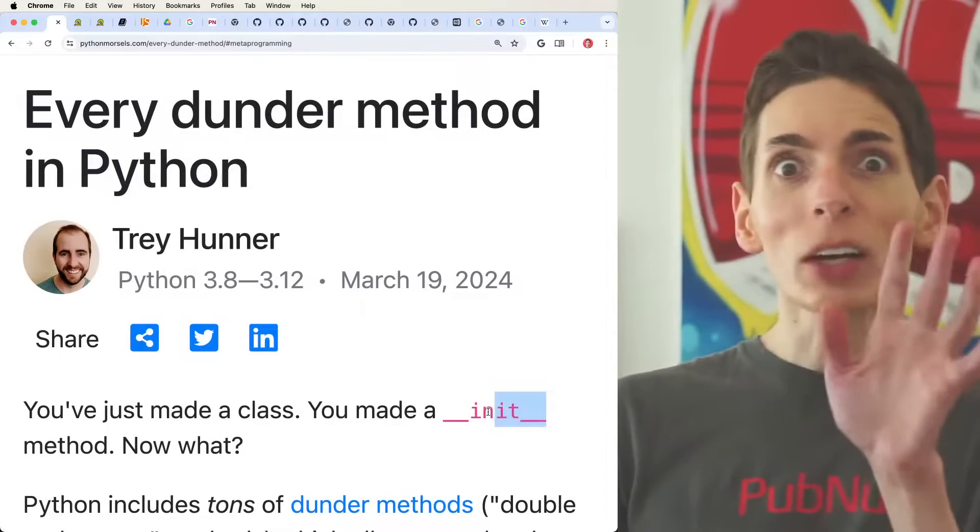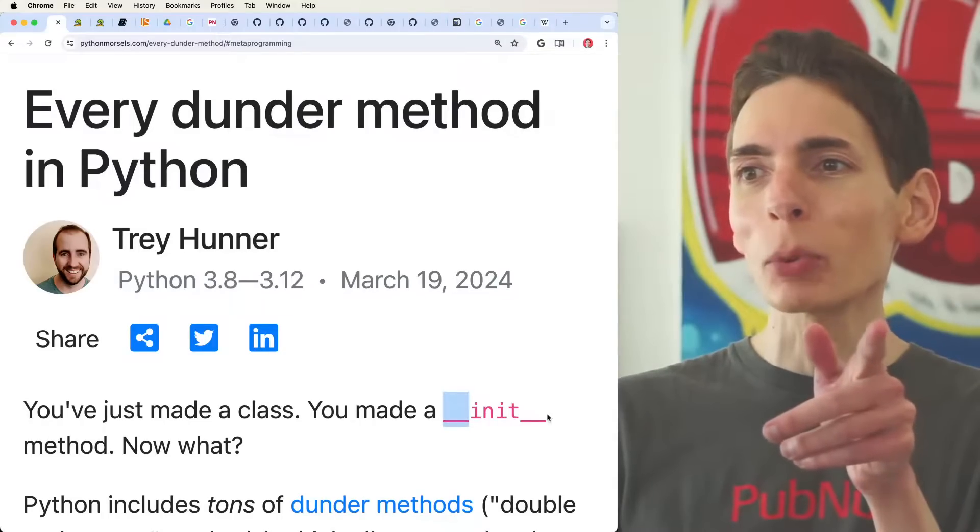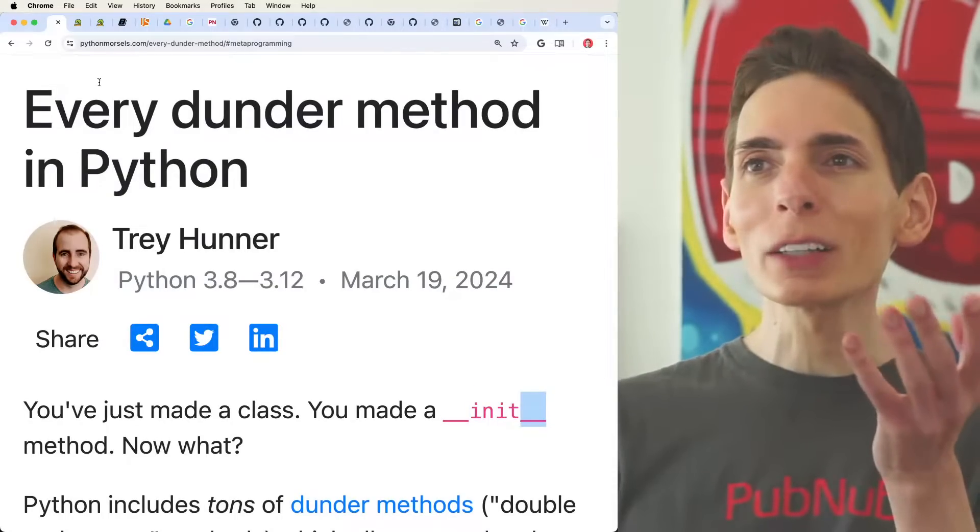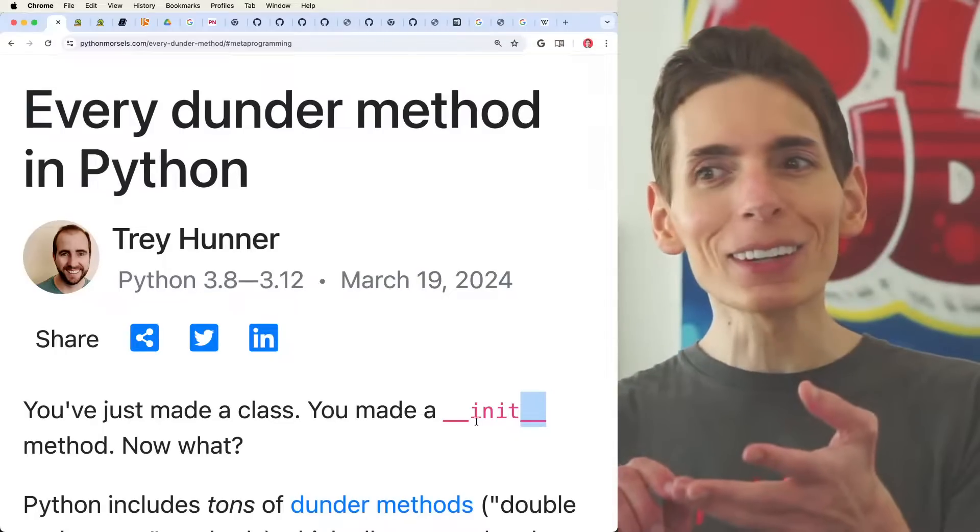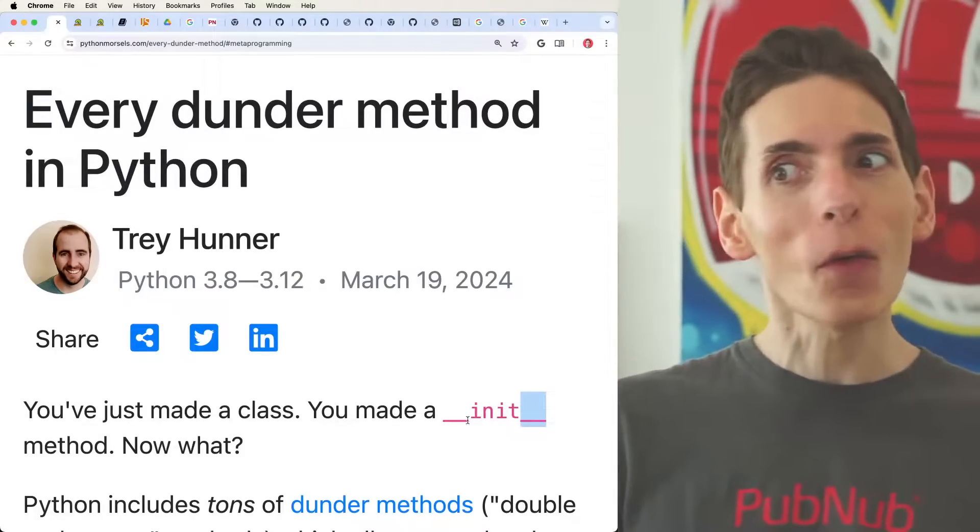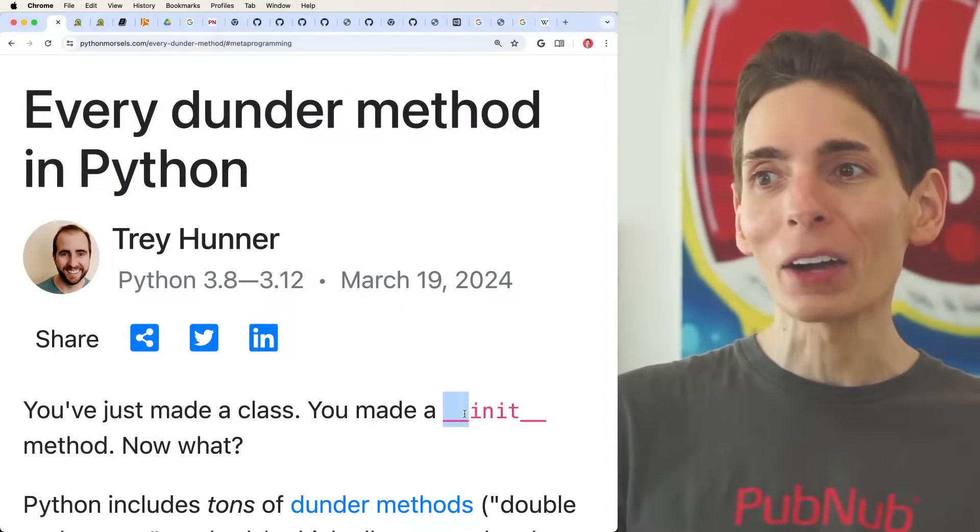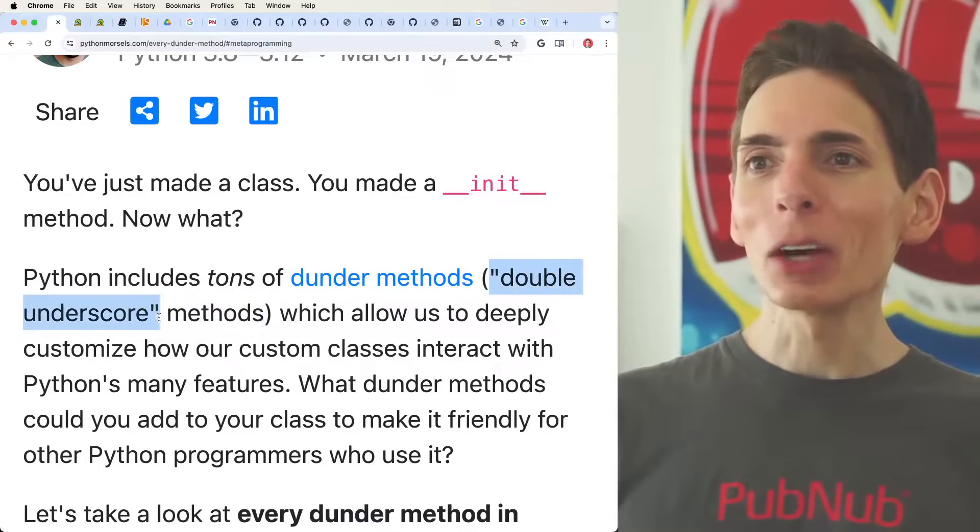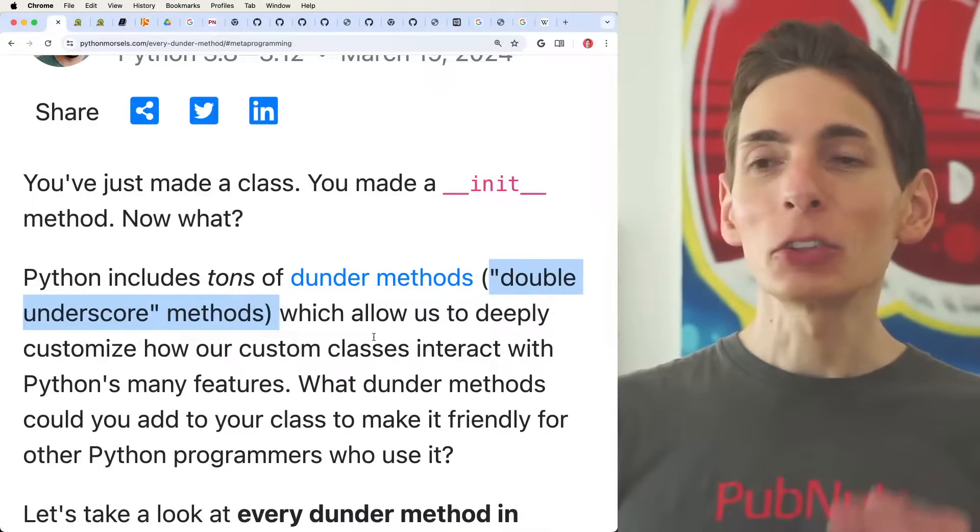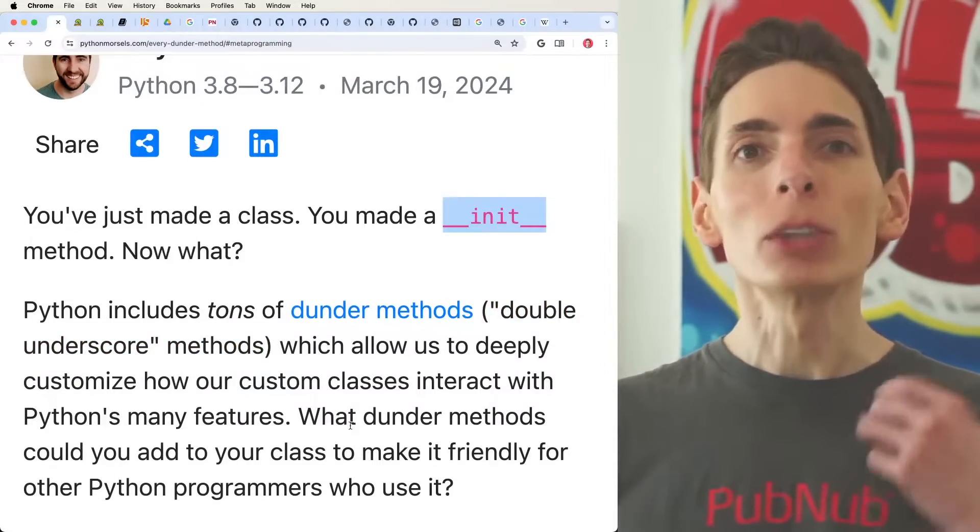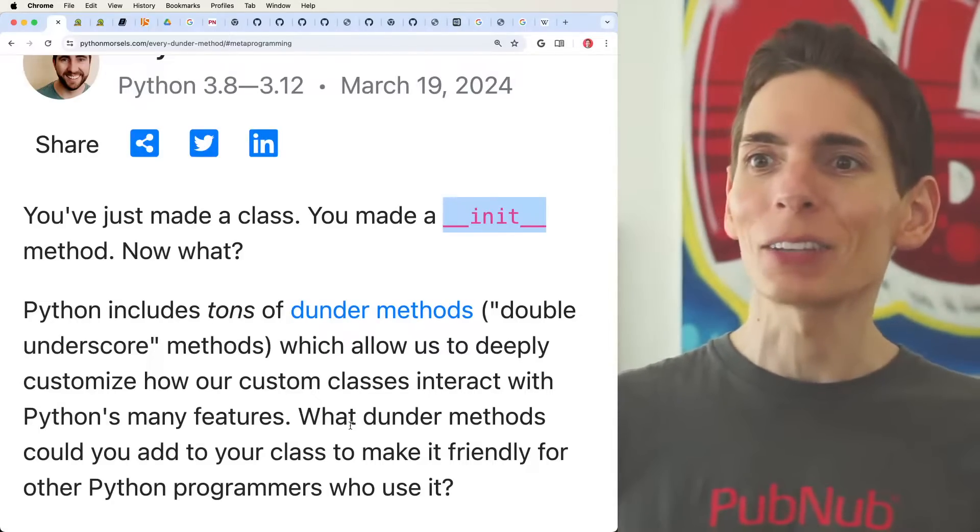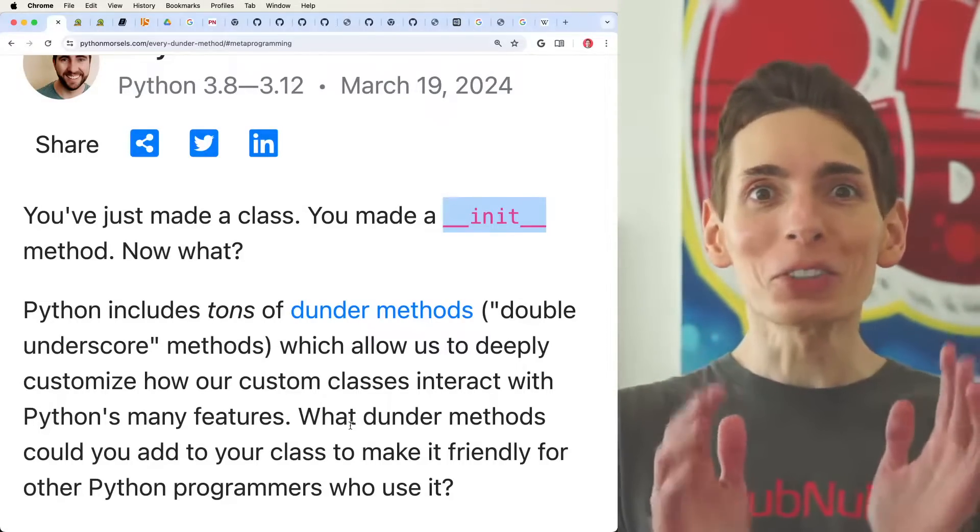Wait, hold on. There's two double underscores. Should this be called not Dunder, should it be called double double under or quad under? Because there's four underscores here. Either way, they call it double underscore methods. And you've used one before creating that init method, which is the constructor for your Python class.